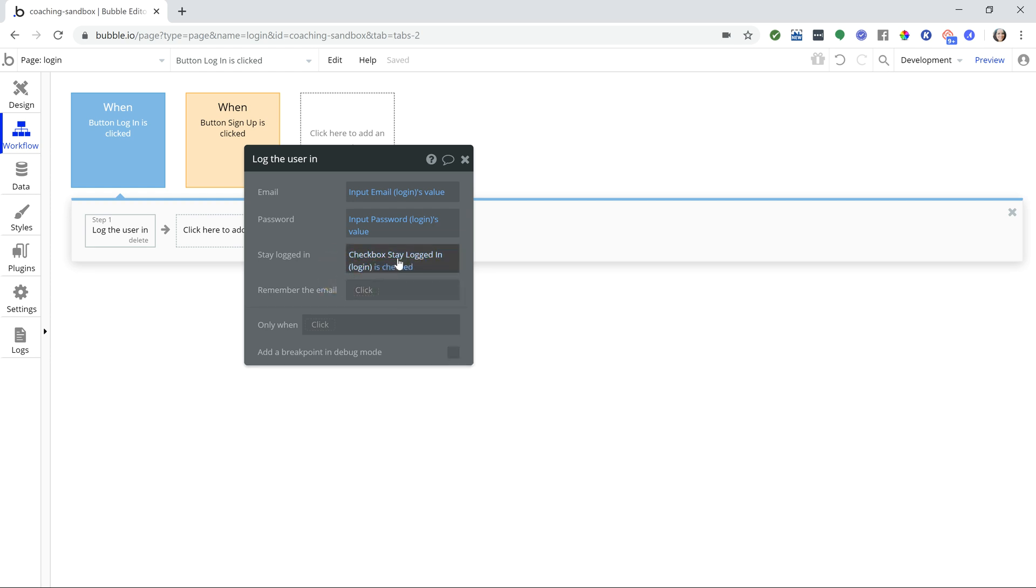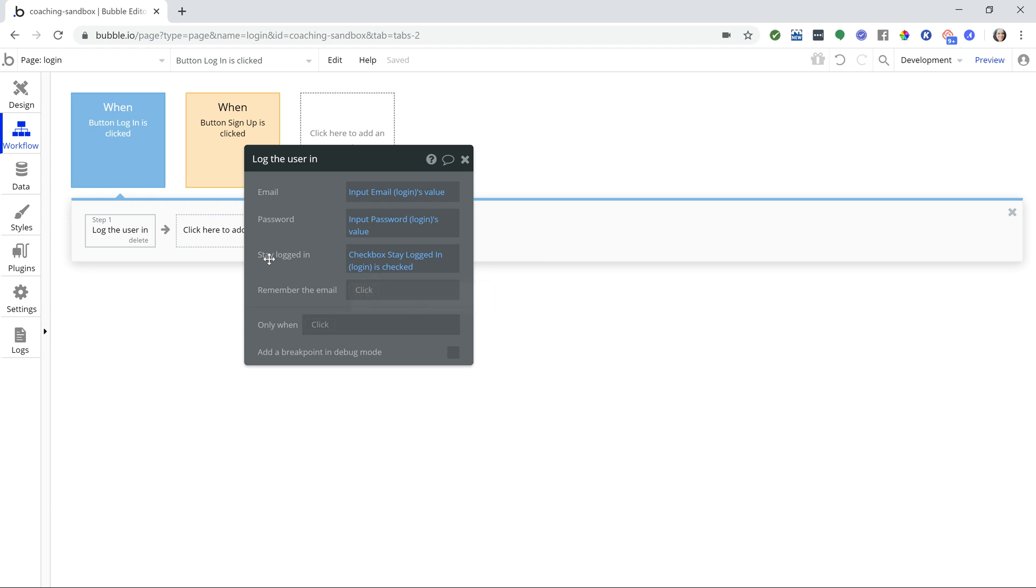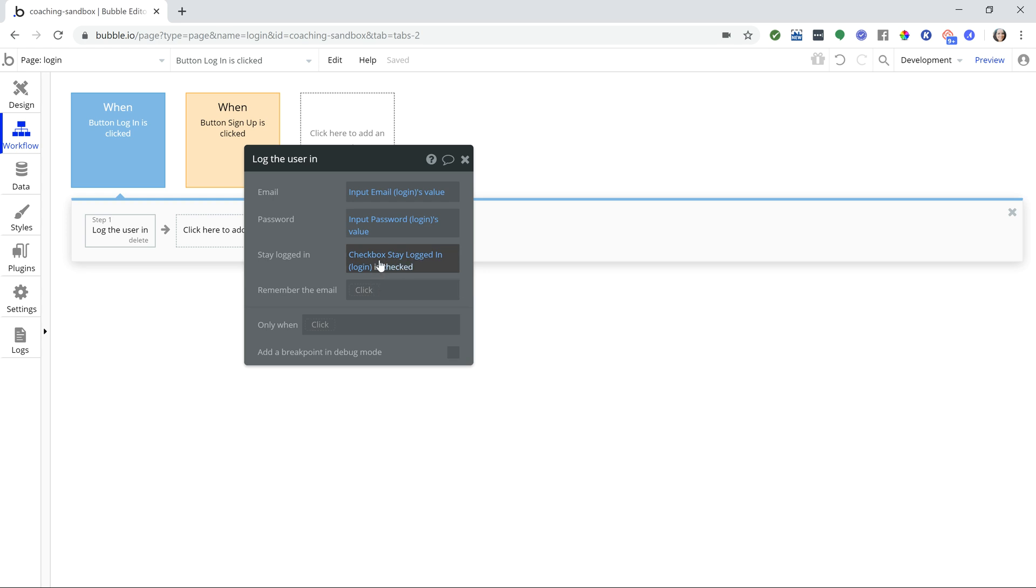So we are making a statement here and the statement will either be yes or no. It'll either be true or false. If they leave the checkbox unchecked then this statement is not true, right? Checkbox is checked. No, it's not. So this field will equal no and the user will not stay logged in. If they check the box then this statement is true and so they will stay logged in past that 24-hour period.